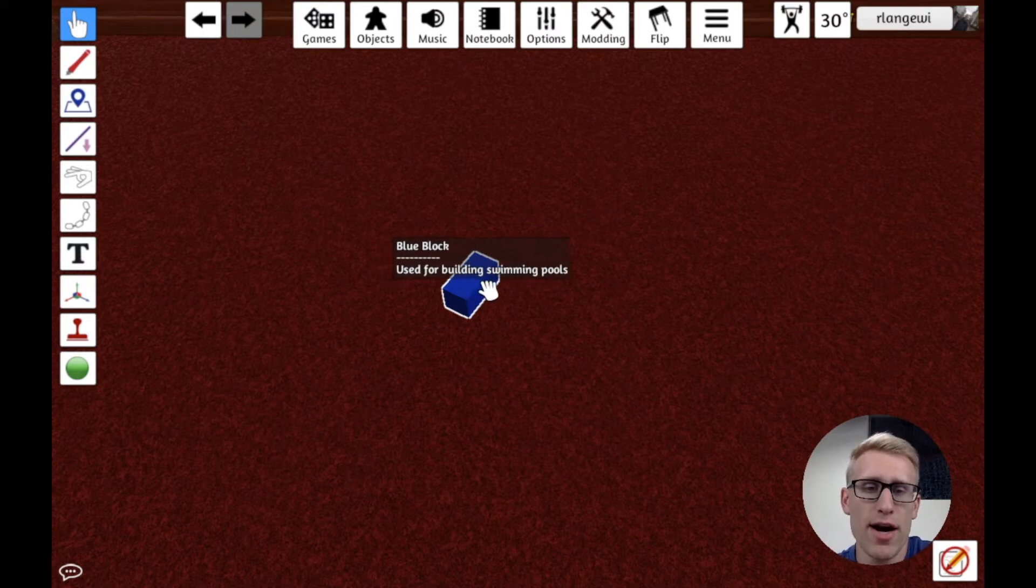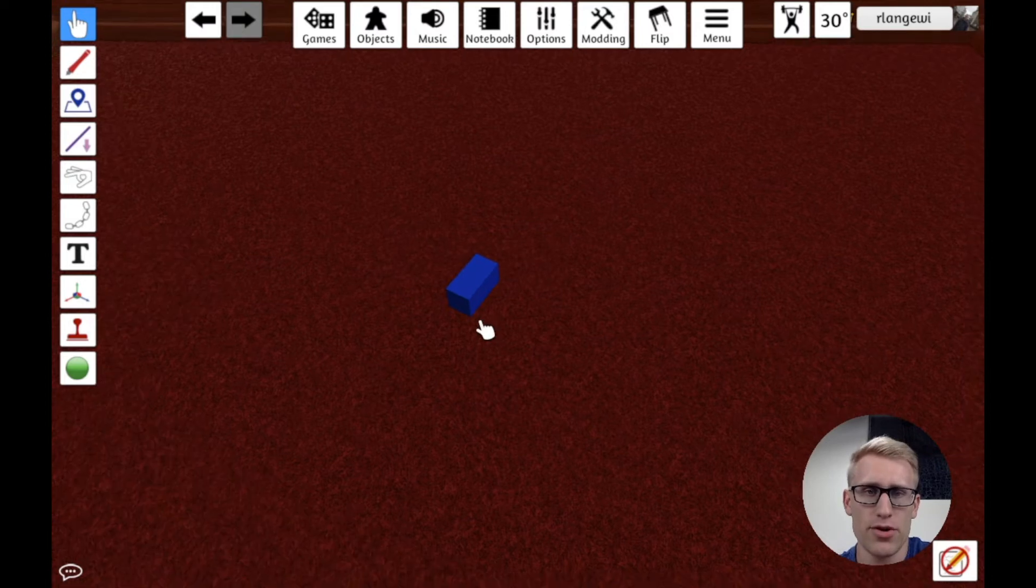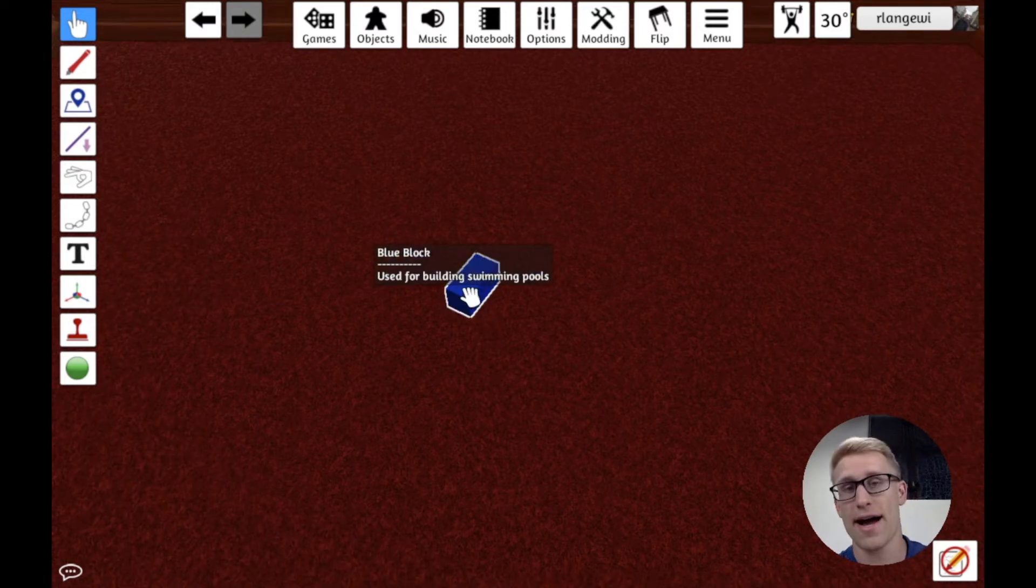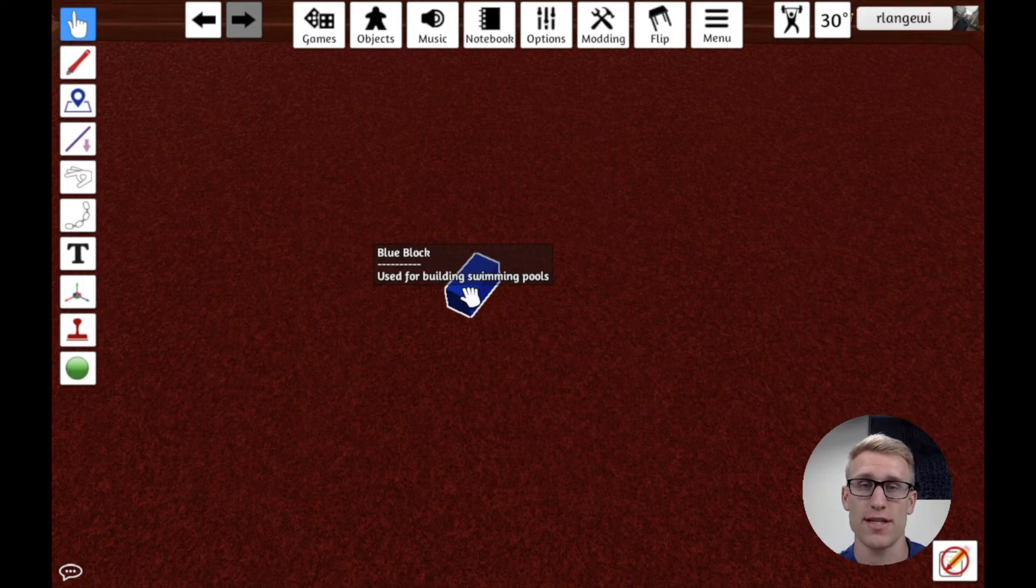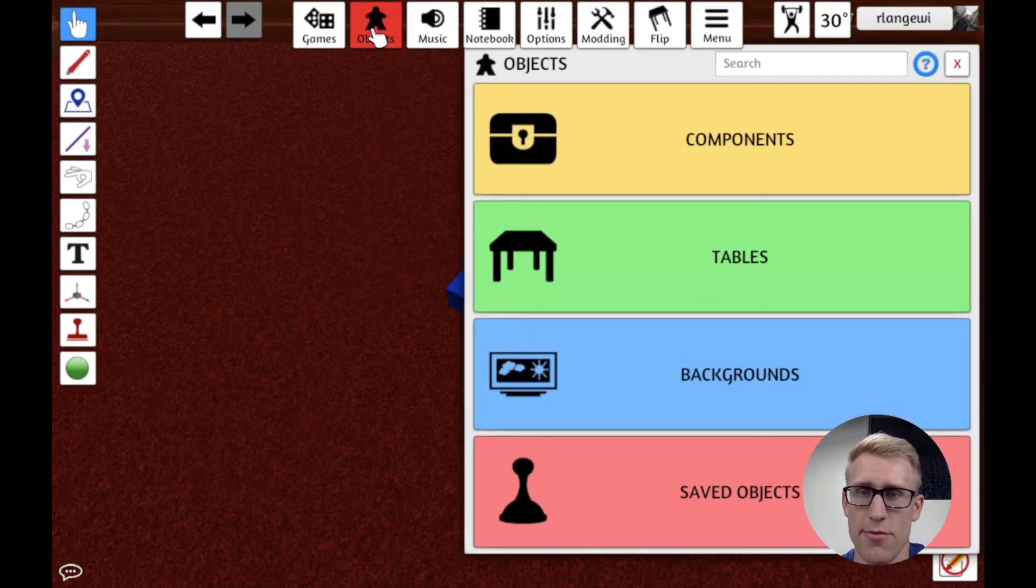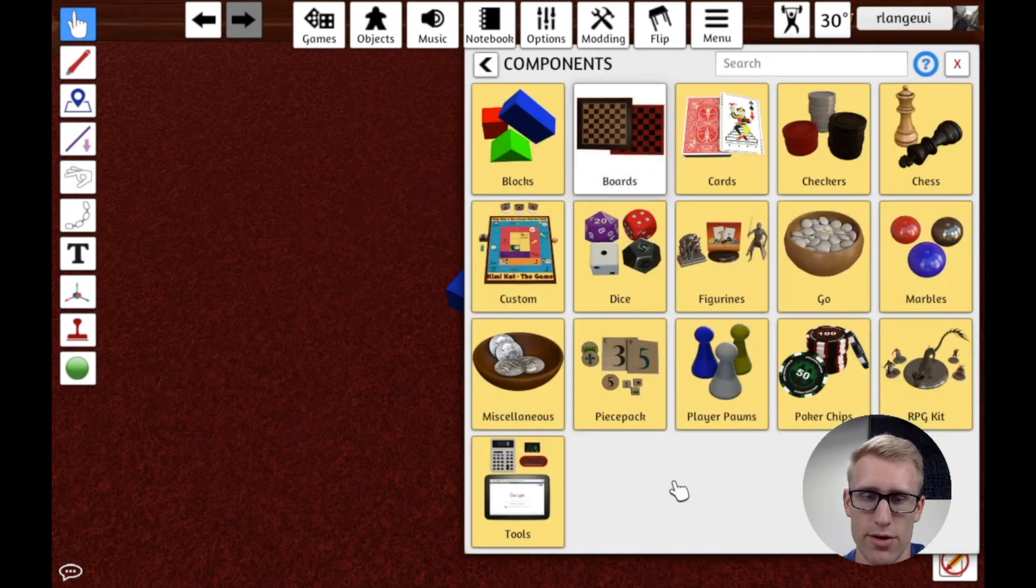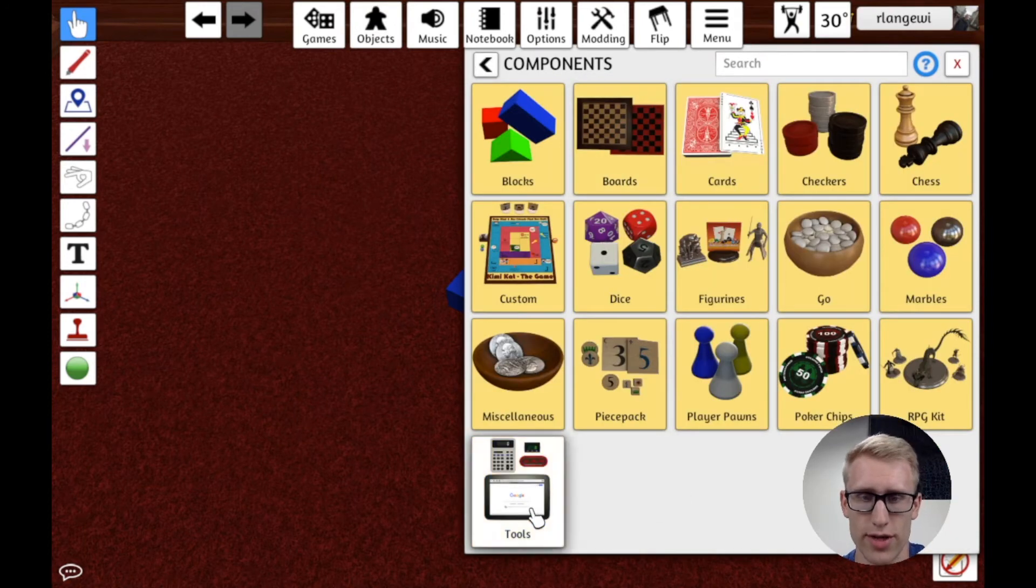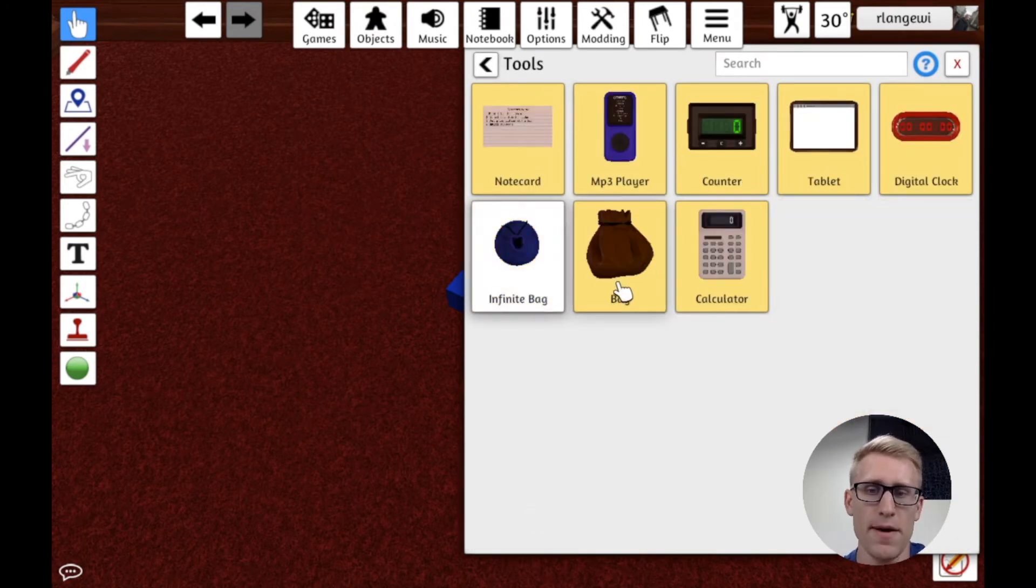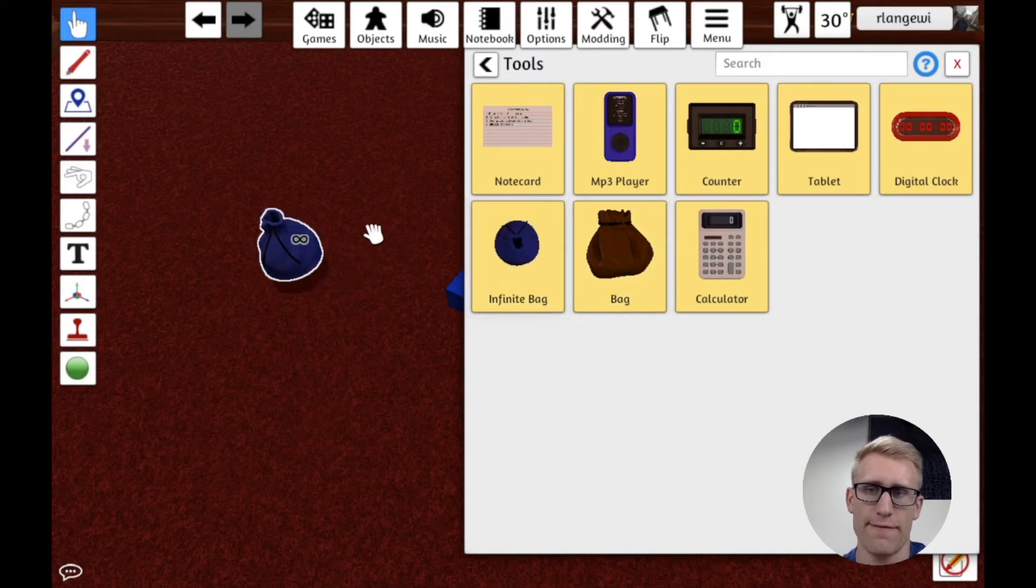Now, another thing that might come up during the game is you might have these resources in a bag or something off to the side where they're going to be taken throughout the game. So if we go to tools here, there's two types of bags here. There's an infinite bag and a normal bag. Let's actually look at the infinite bag first.